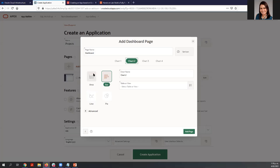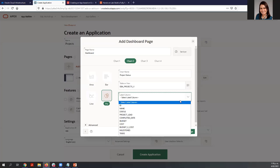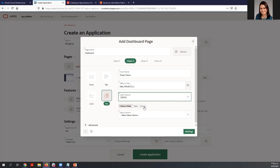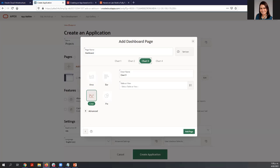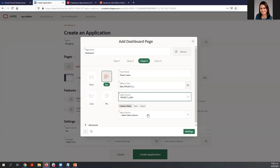For chart number two, we are going to use a pie chart. The name is 'Project Status.' We are going to use a view called EBA Projects. The label is 'Status' and we are going to count all the columns. For chart number three, select a bar chart. The name is 'Project List,' and we are going to count all the columns. We are not going to enter data for chart number four, so we can just click 'Add Page.'